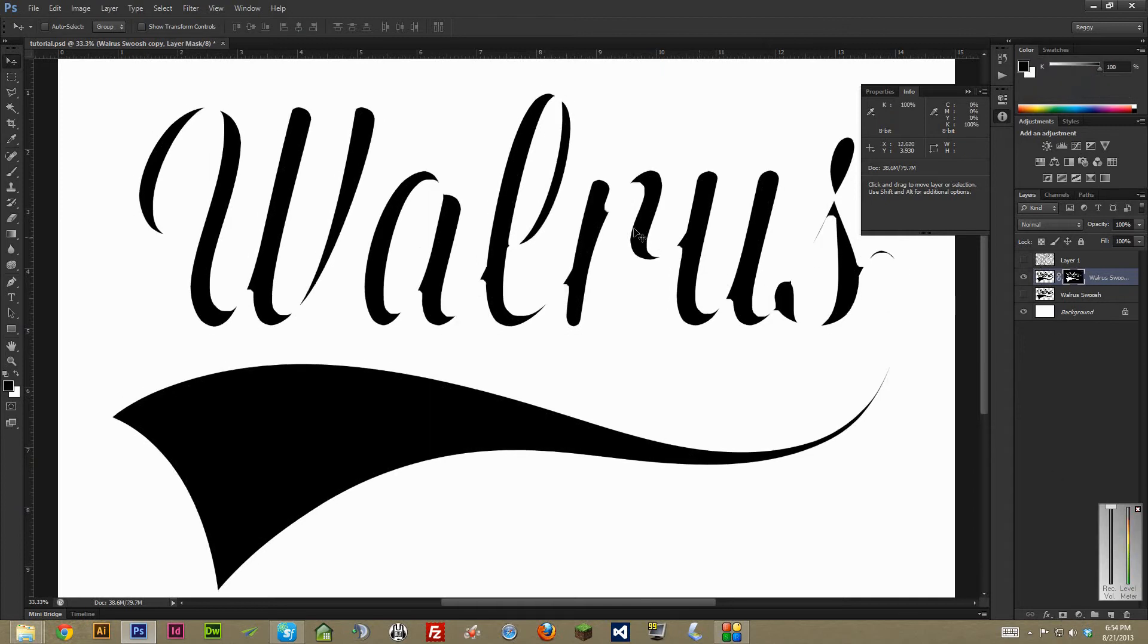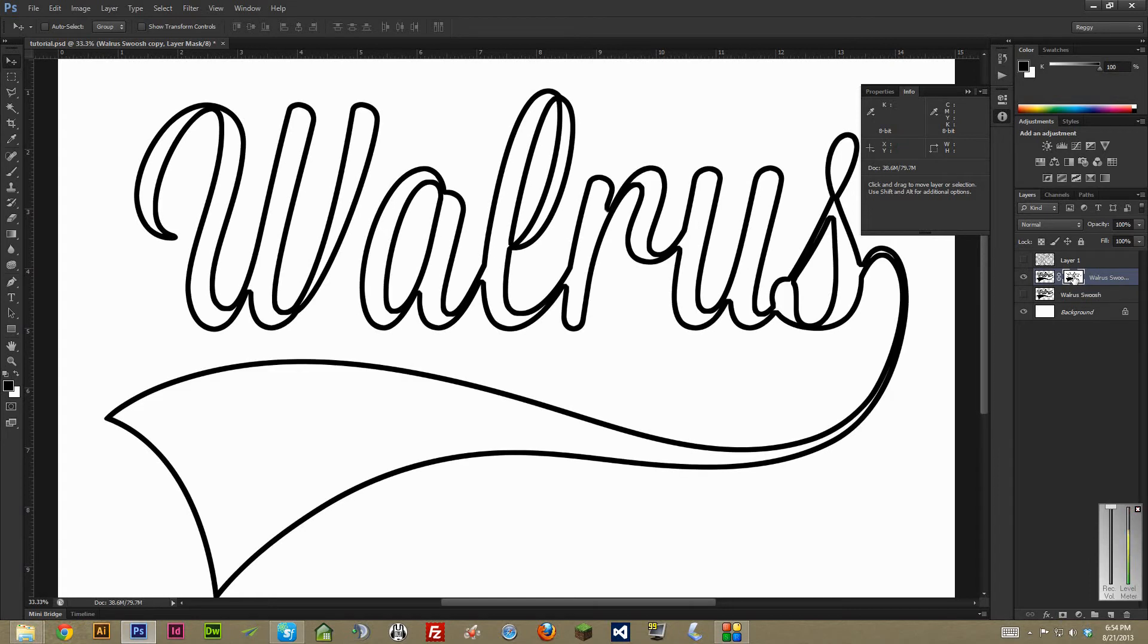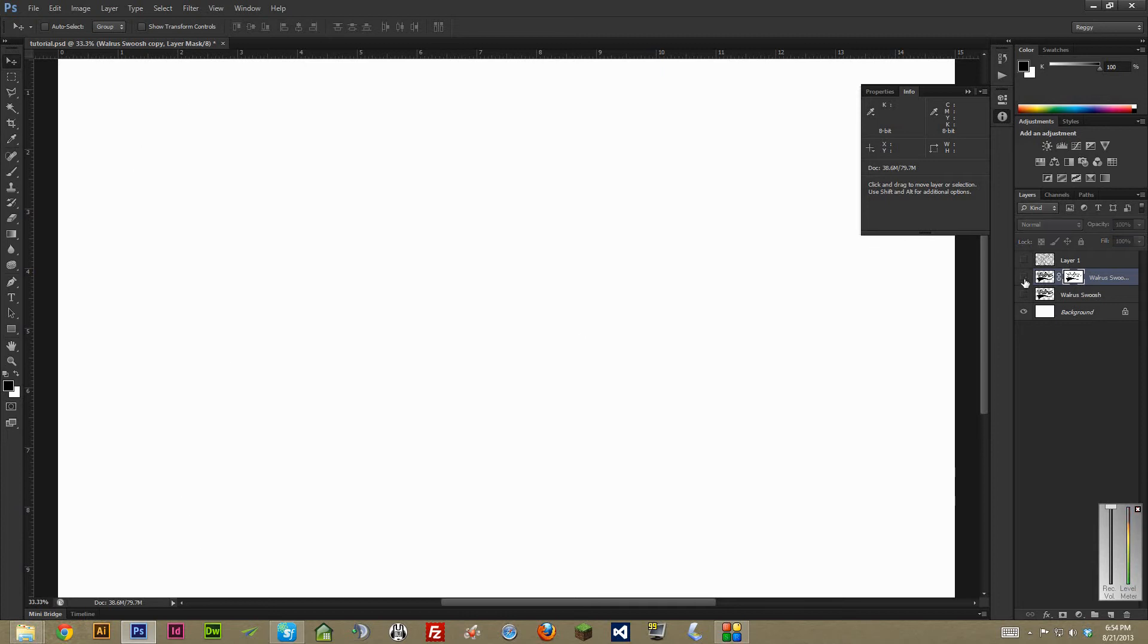And as you can see, it selected the center parts and we actually want the border. So with the mask highlighted, which is this one on the right here, hit control I on a PC or command I on a Mac and that'll invert it. And that'll just give us a nice little border for our text.